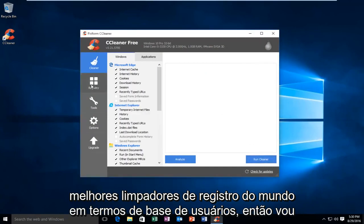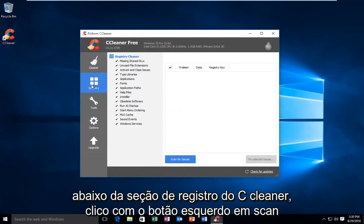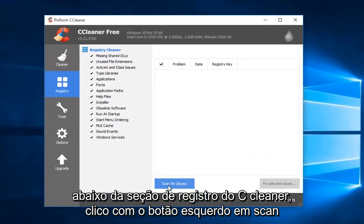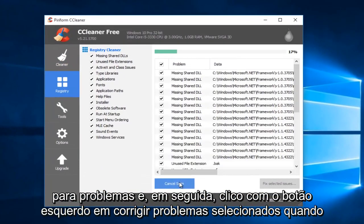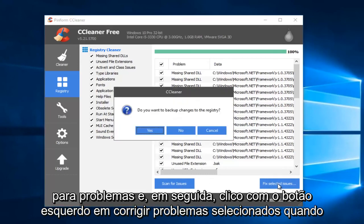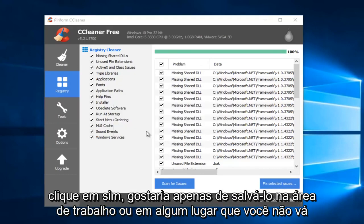So I'm going to go to the registry section on CCleaner. I'm going to left-click on Scan for Issues. And then I'm going to left-click on Fix Selected Issues. When you're prompted if you want to back up changes to the registry, I would suggest you click on Yes.